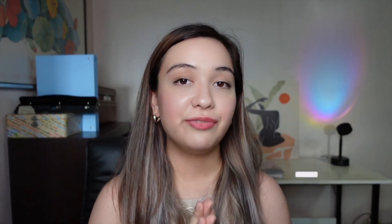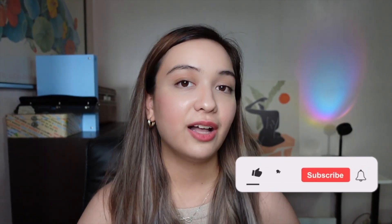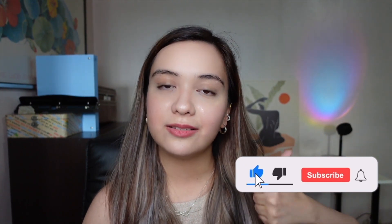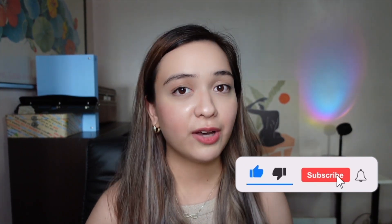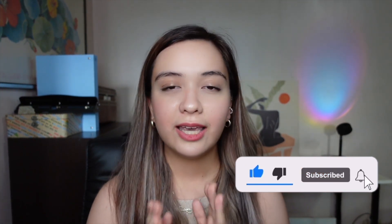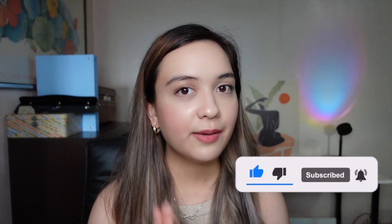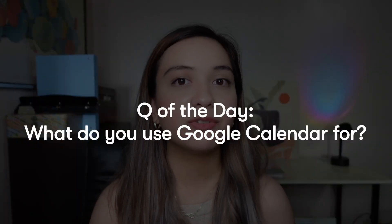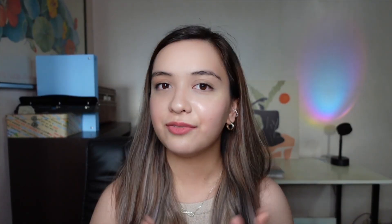So we are just about halfway through in this video. If you are getting any value out of it, be sure to hit the like button and subscribe if you haven't already and leave a comment. Let me know what do you use Google calendar for? What are your favorite features? I'd love to hear from you.